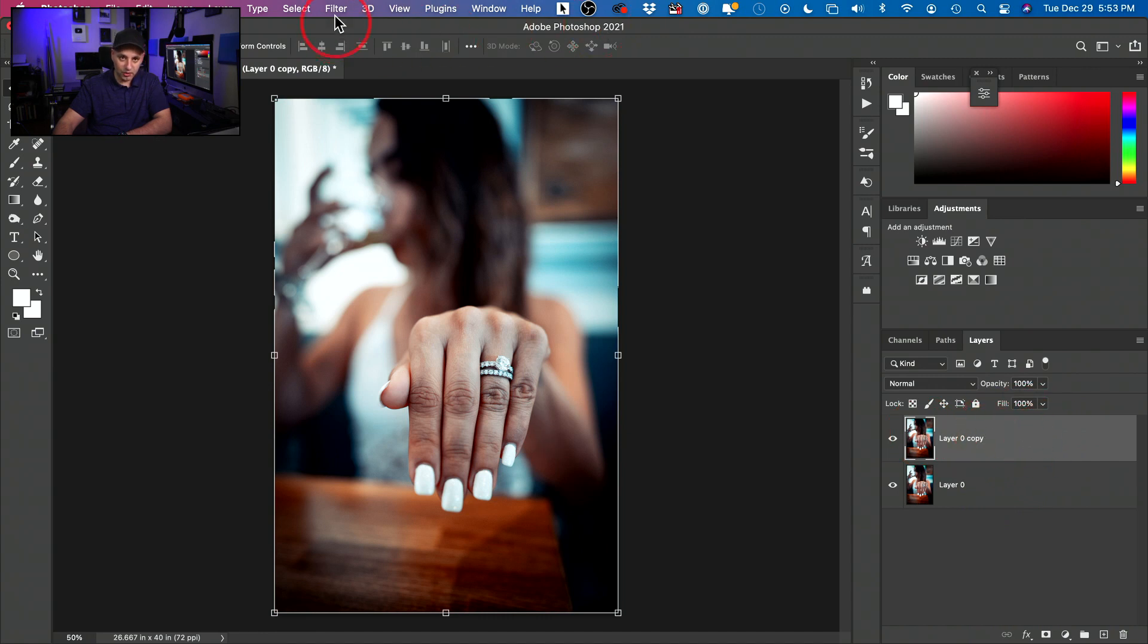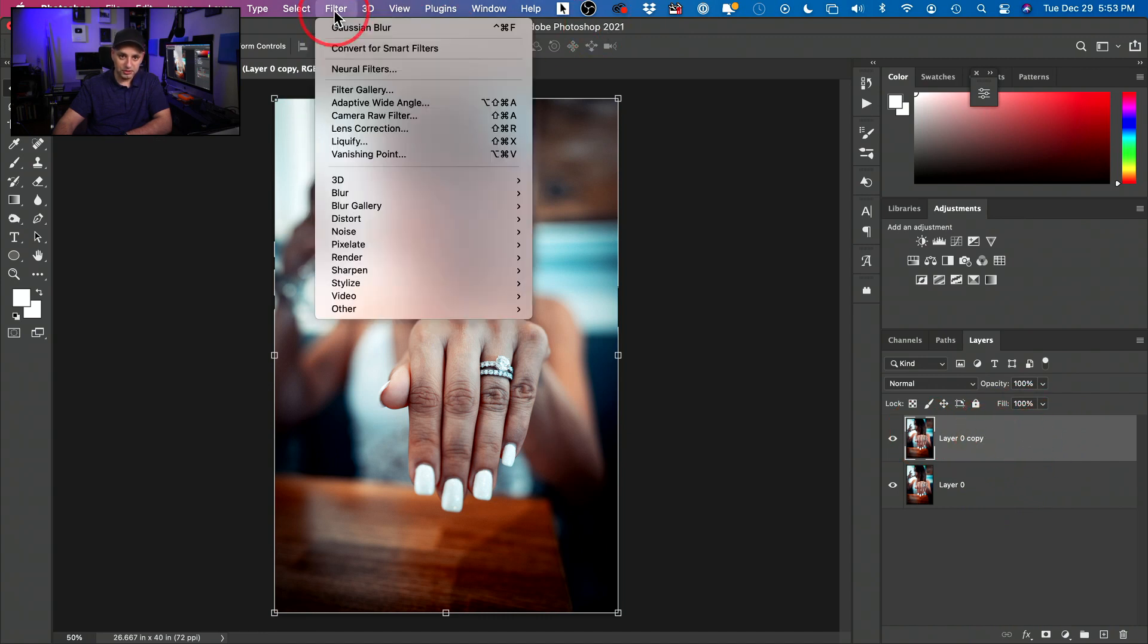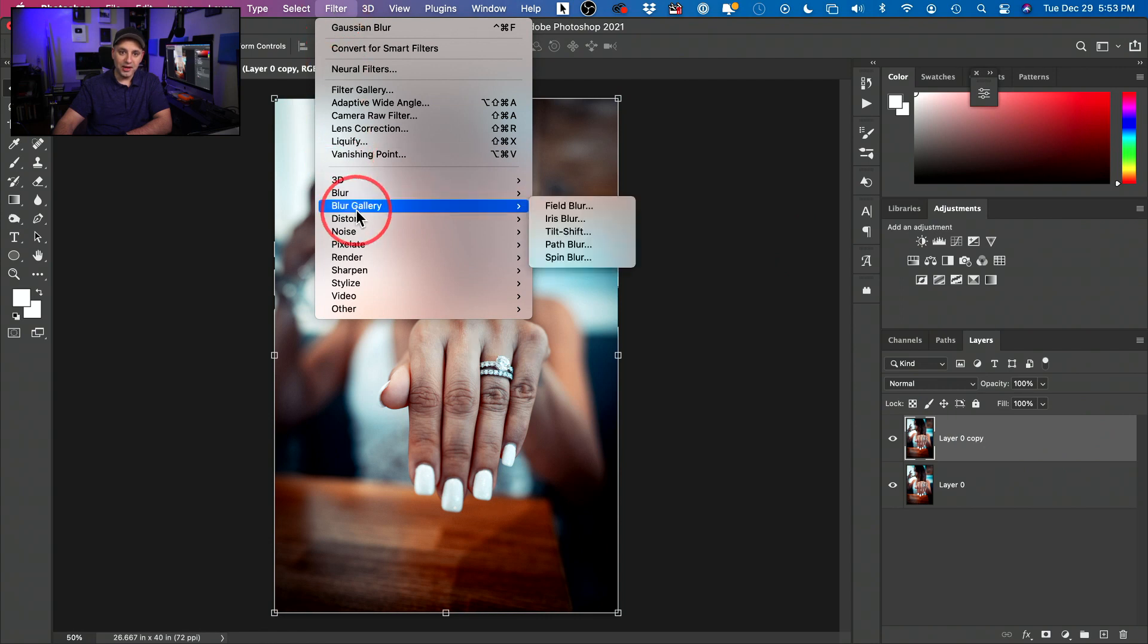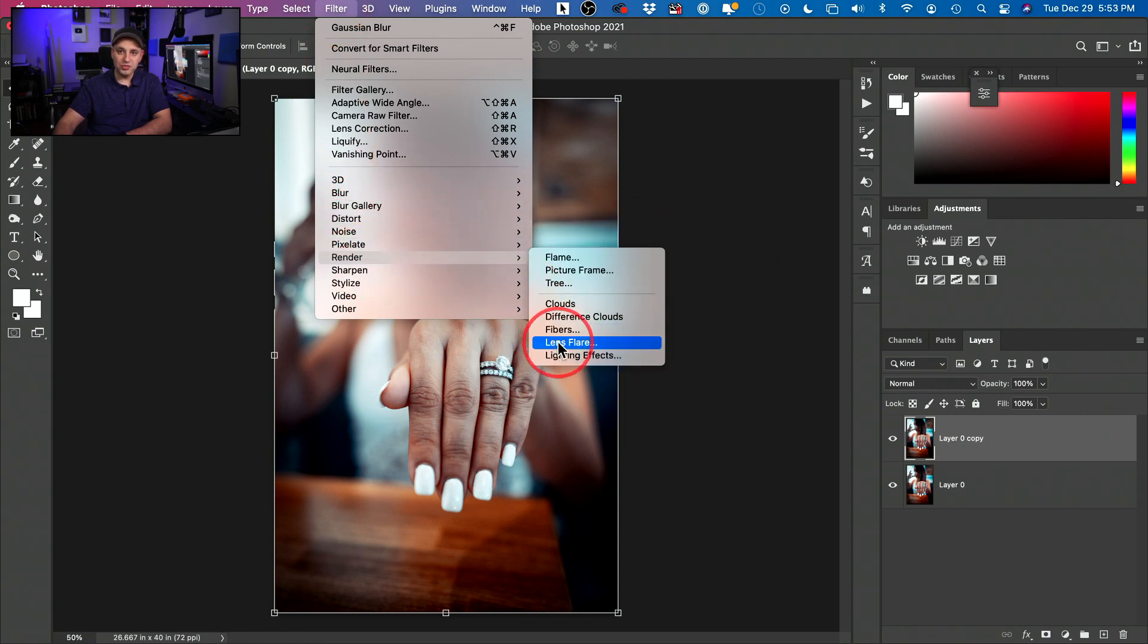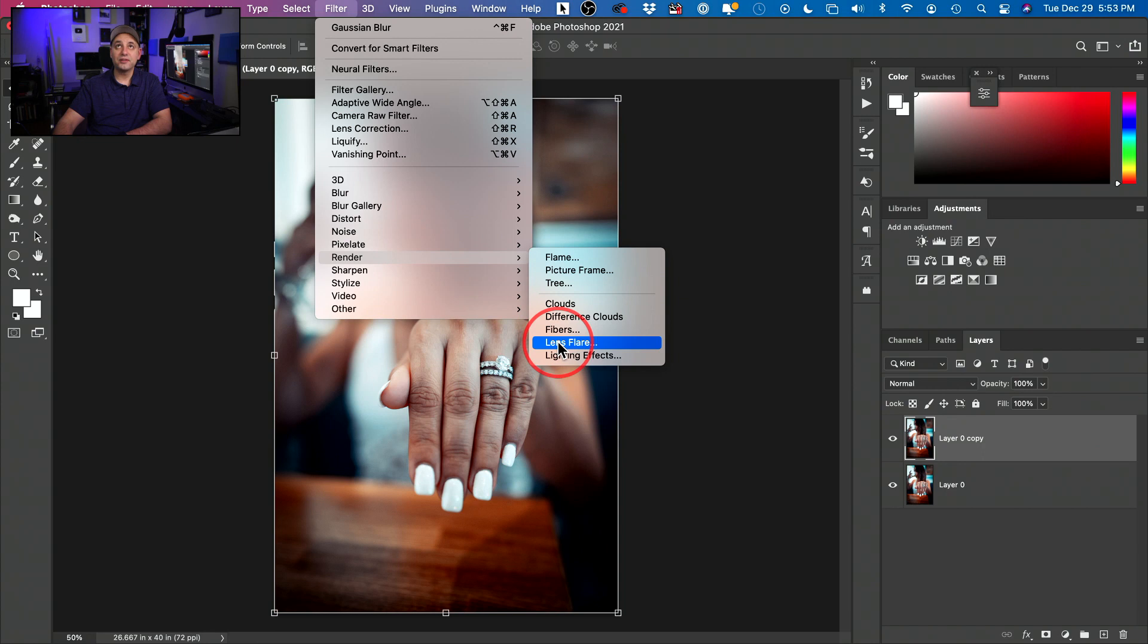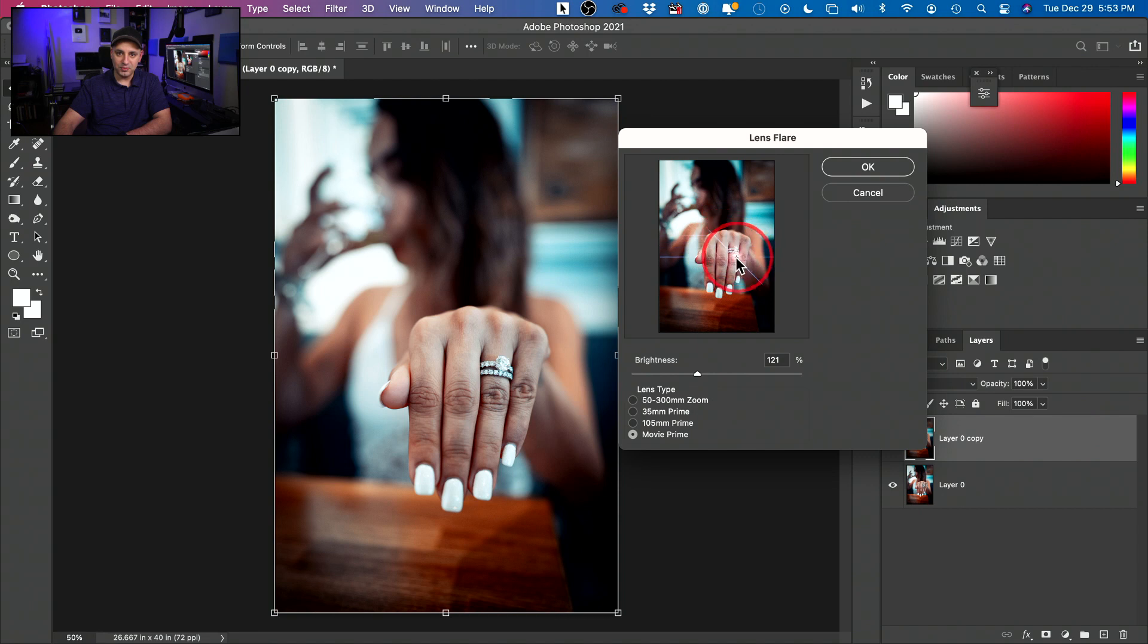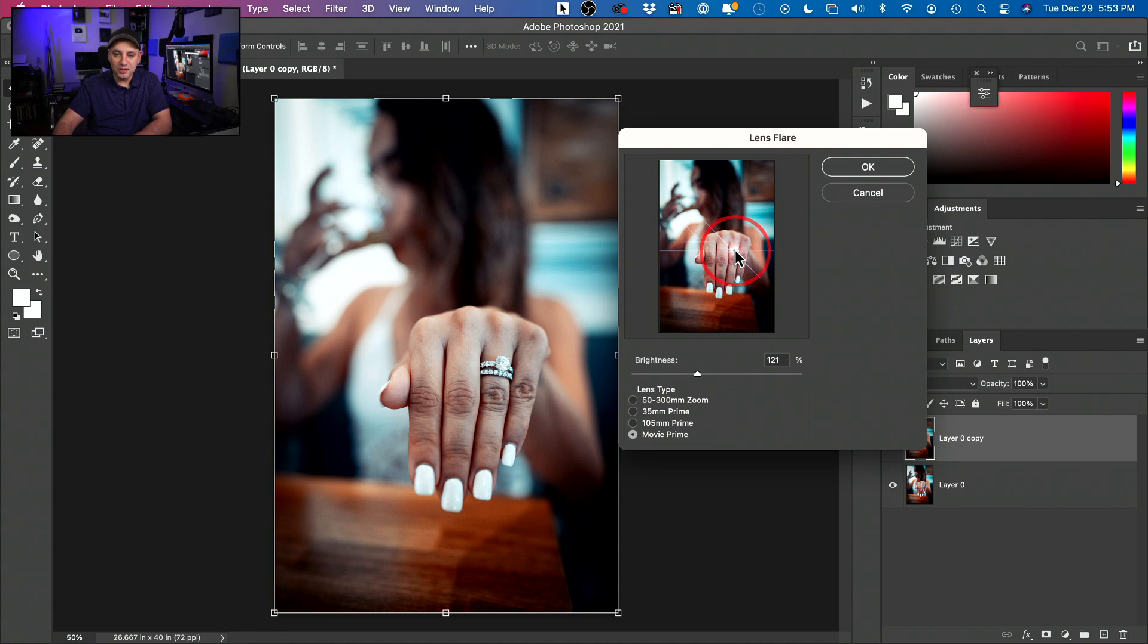With the top layer selected, it should have this gray box around it. Go up over here to filter and then go down till you see render and then choose lens flare. Now with the lens flare right here, you have to make sure you grab it and bring it on top of the ring because we can't move this one later. So we're going to put it right over here on top of the ring.